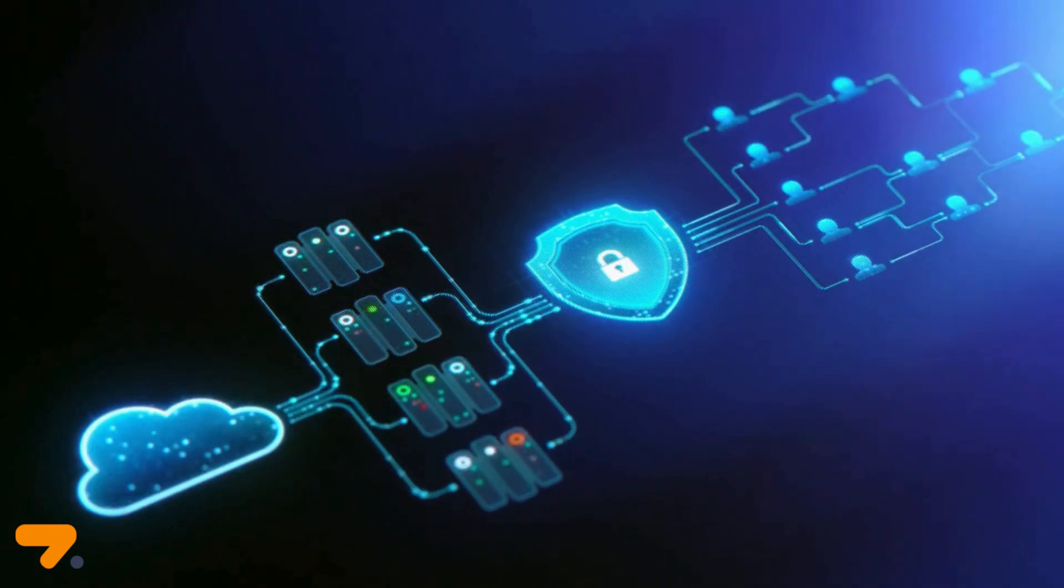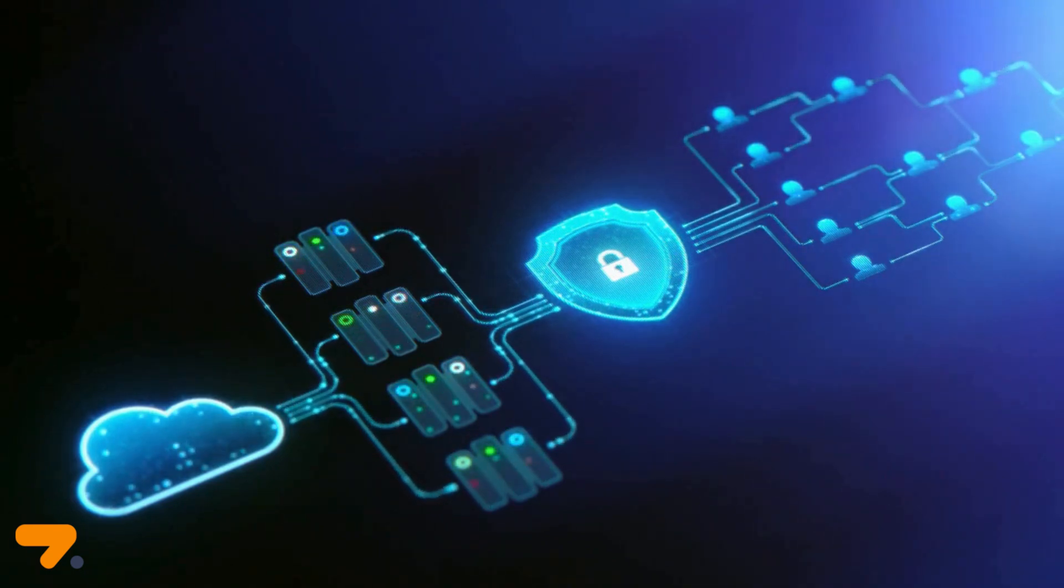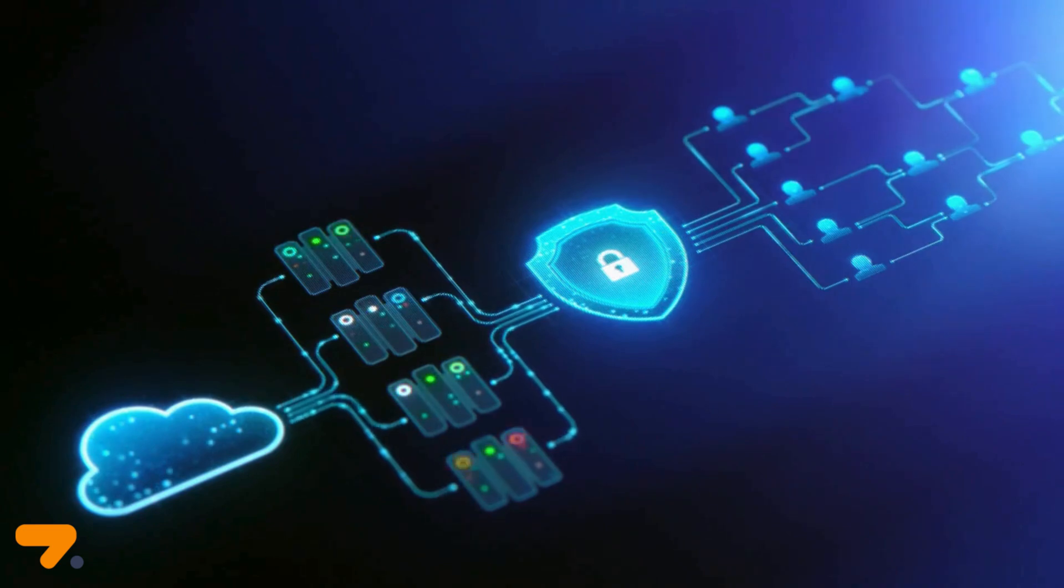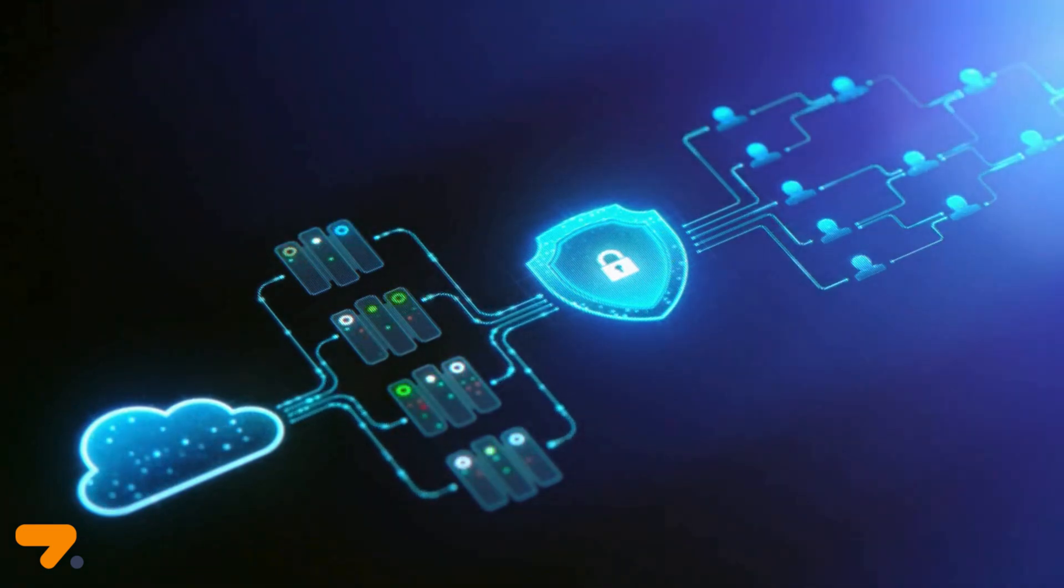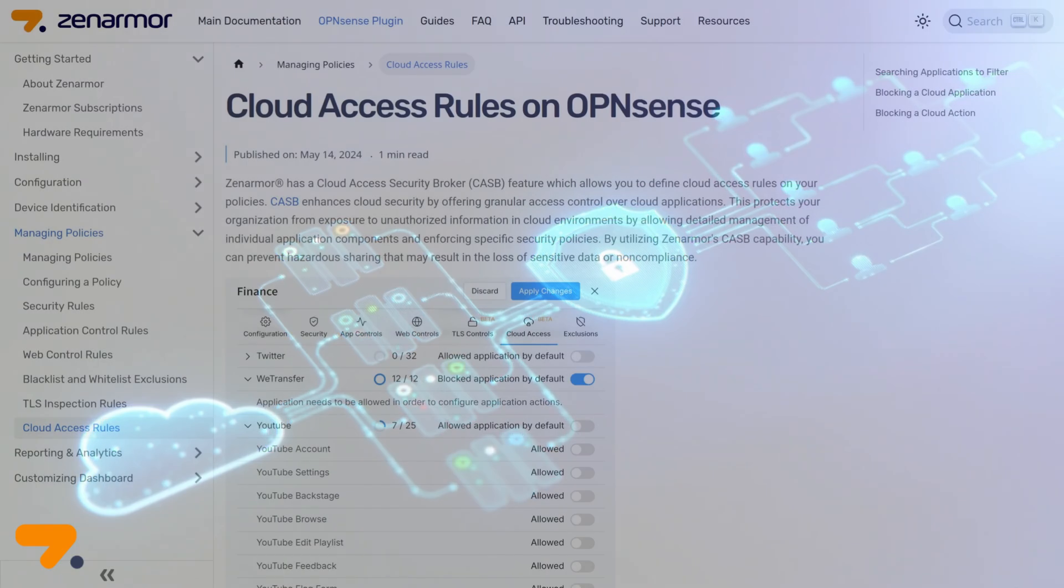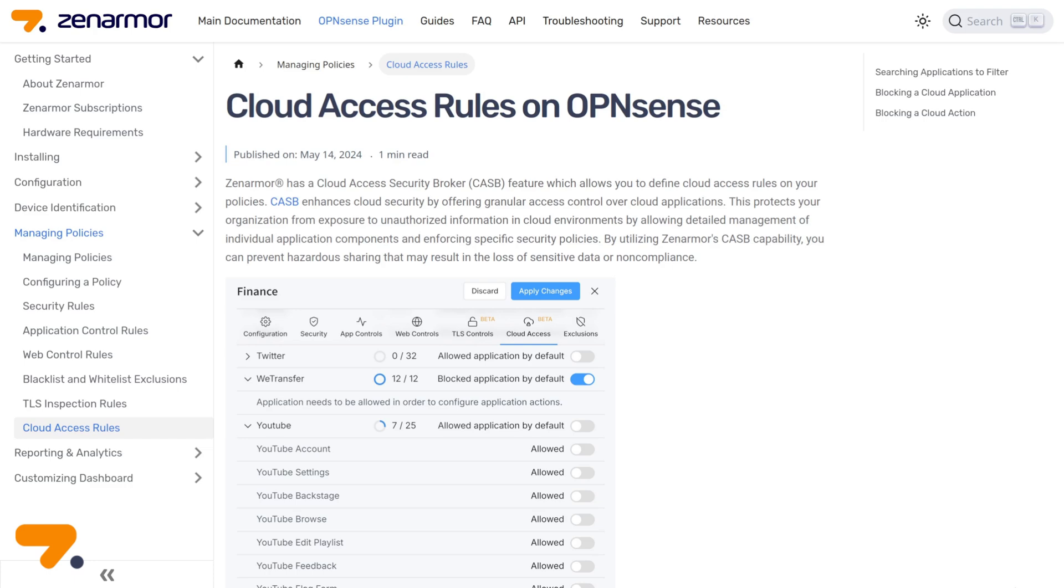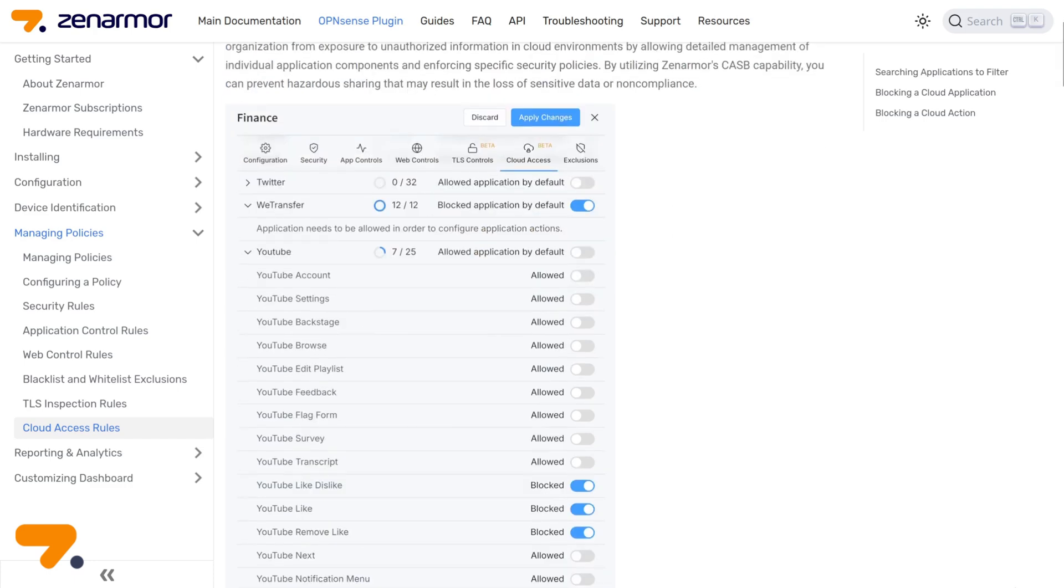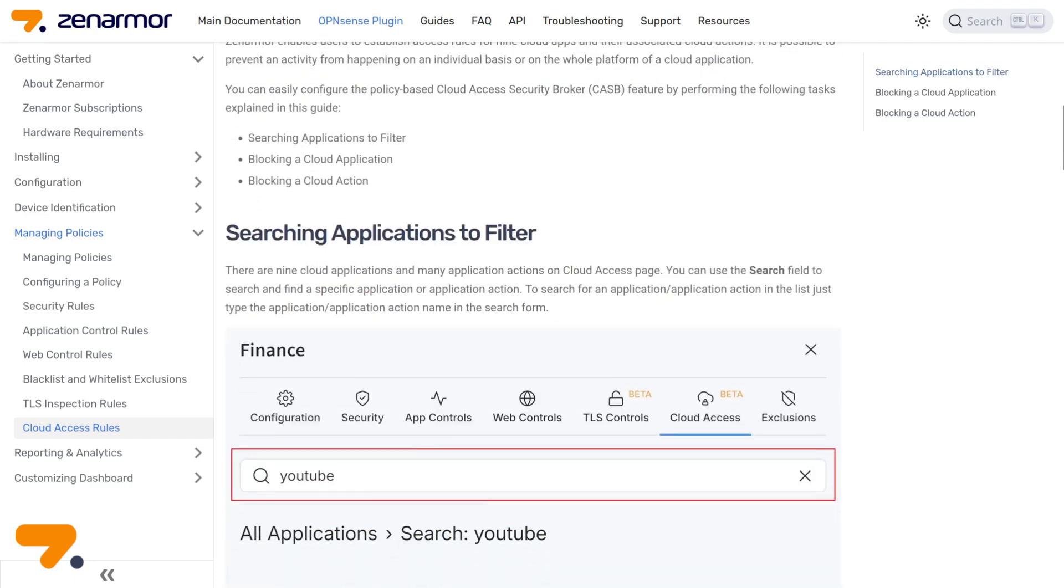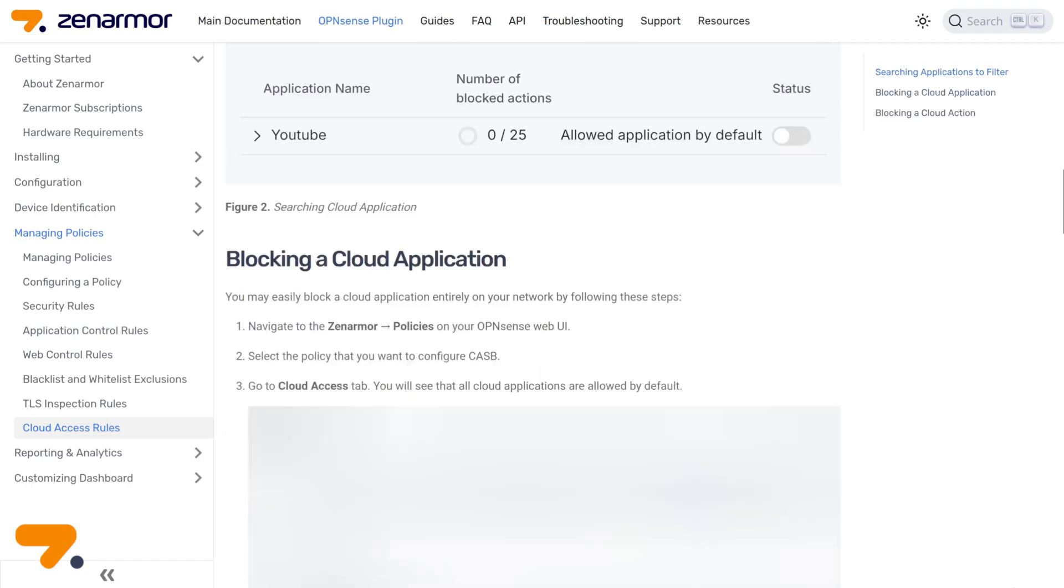This security solution helps organizations secure applications and data in the cloud by providing visibility, compliance, data security, and threat protection. XenArmor provides the following CASB functionality to enhance cloud security.